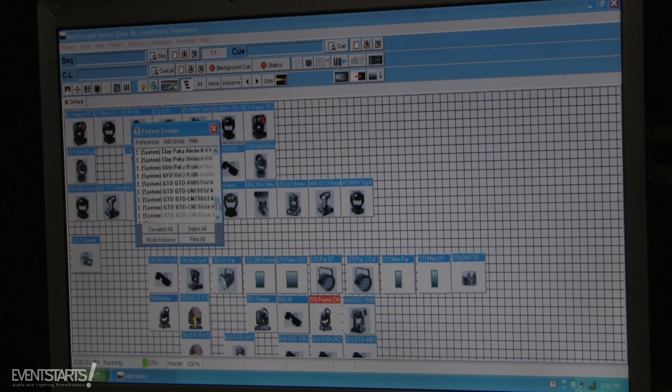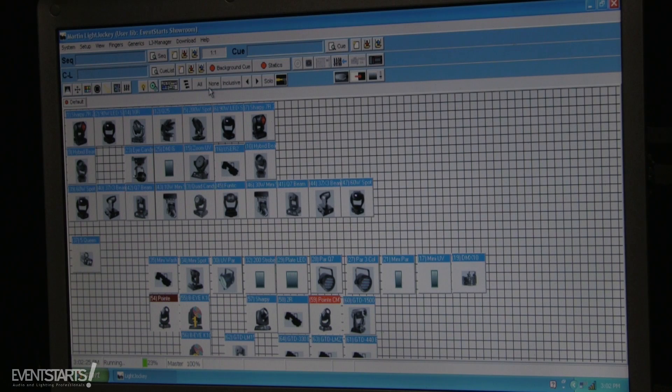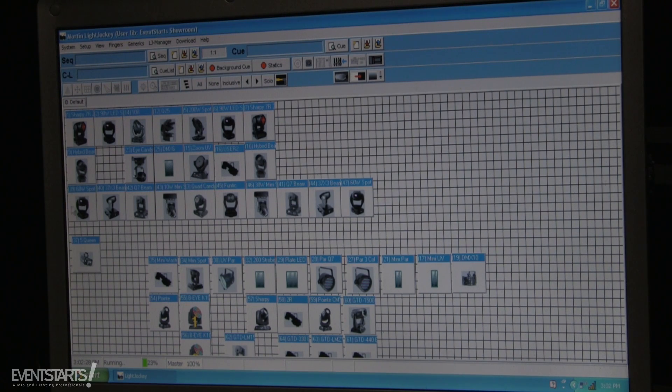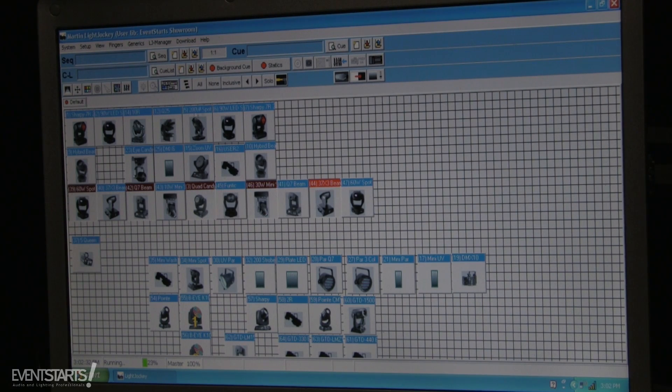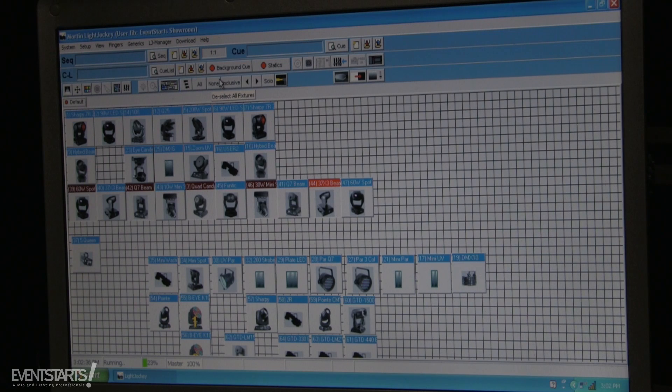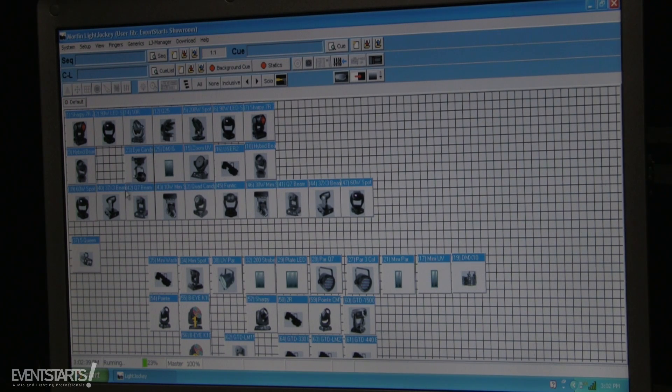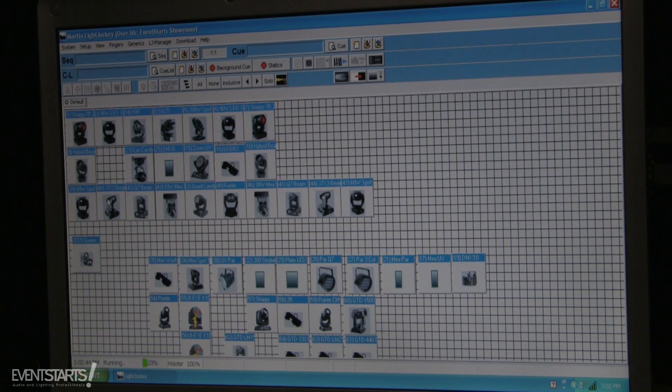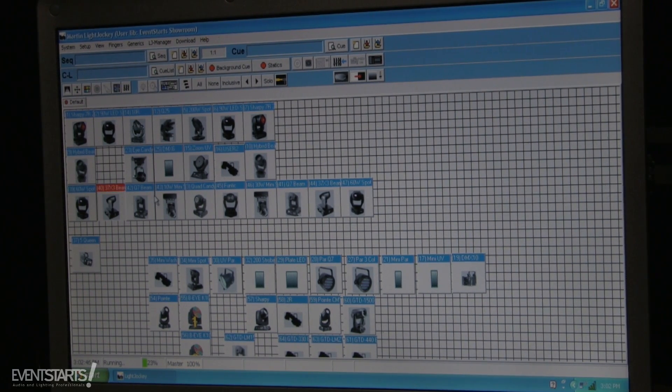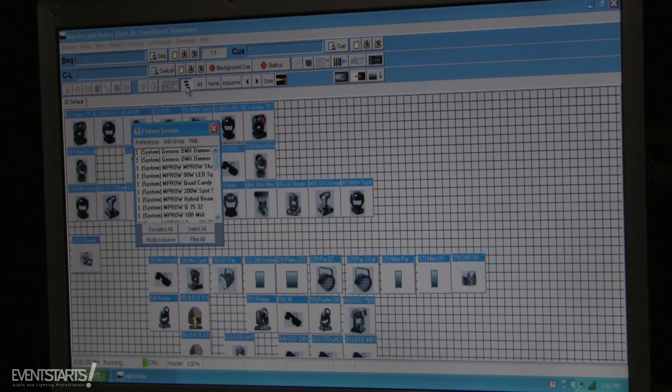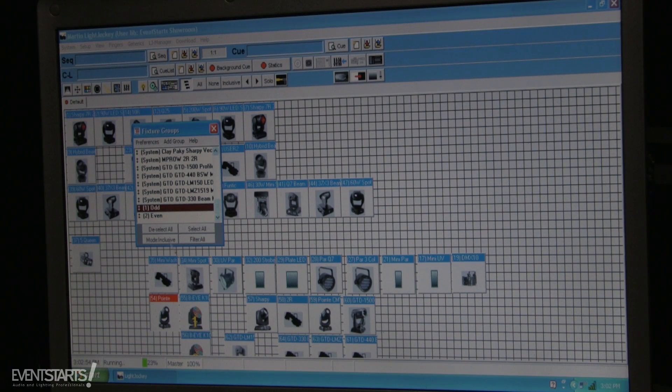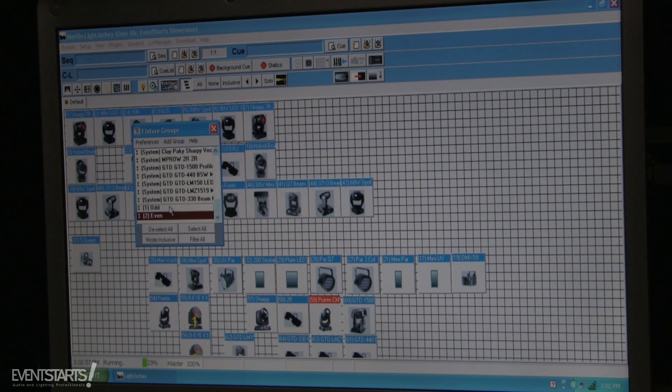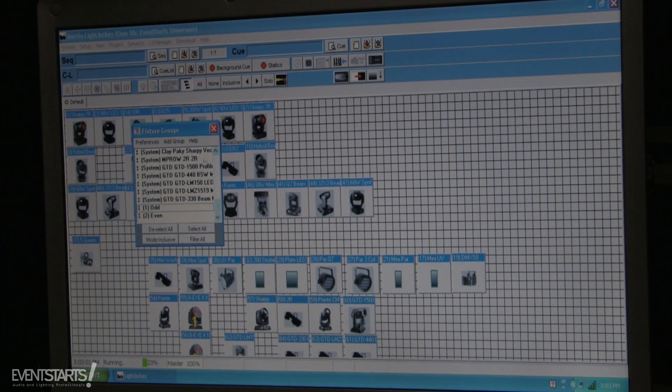So right now it's very useful. I don't have to select, like if I have a lot of fixtures, I don't have to go like odd, odd, odd, odd, odd. And then when I program odd for example for a dimmer, and then I wanna program even fixtures for a different color, and I have to go and select them like this. I can just go to fixture groups, select odd and it selects all of my odd, select even it selects all of my even. You select odd, then I have only even selected. Very useful.